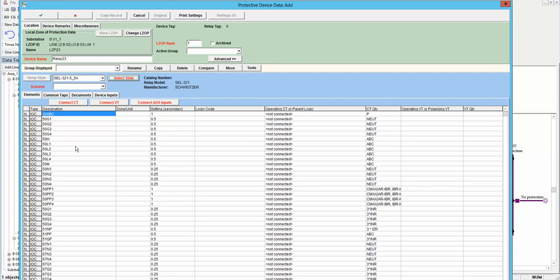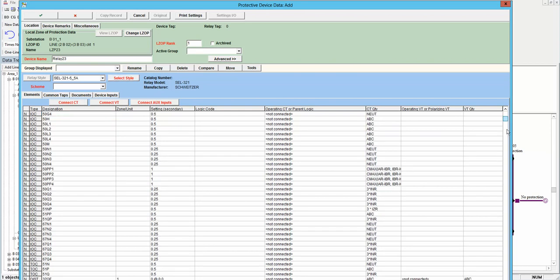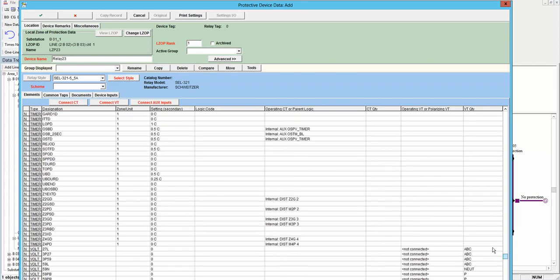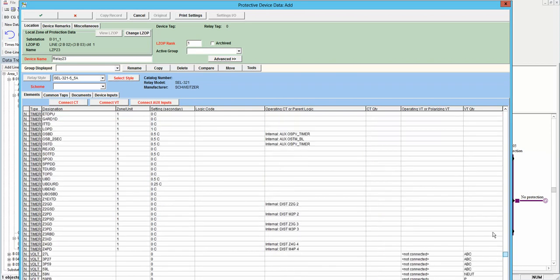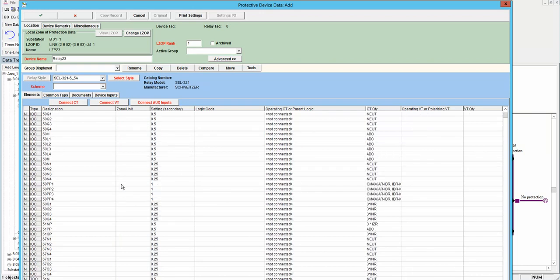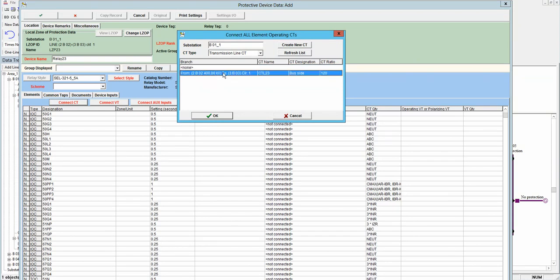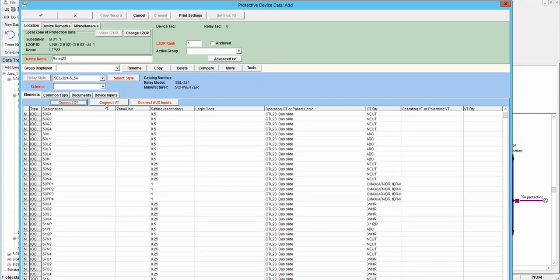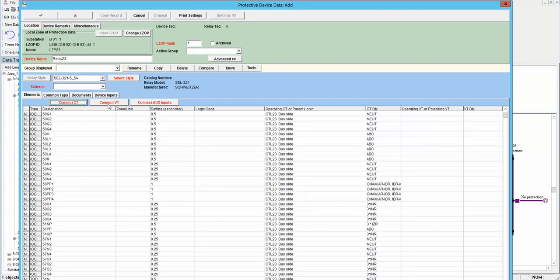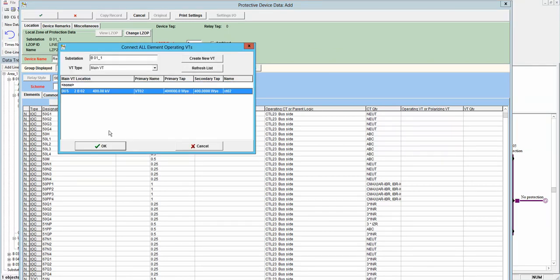Different elements and settings of the relay will be shown here and you can set the relay by changing these variables. First I will connect the CT that I put on this breaker, and connect the VT I put on bus 2.